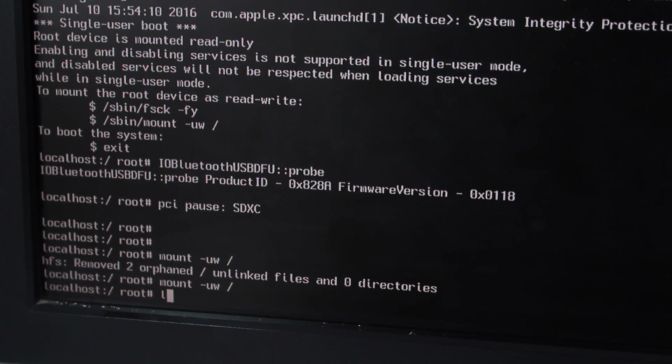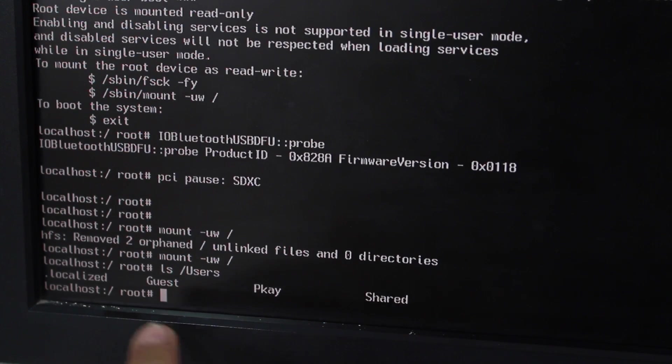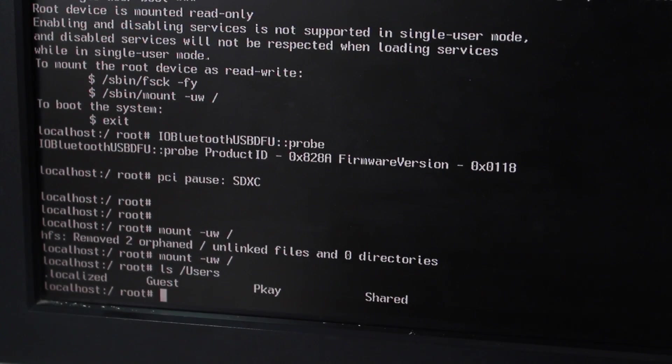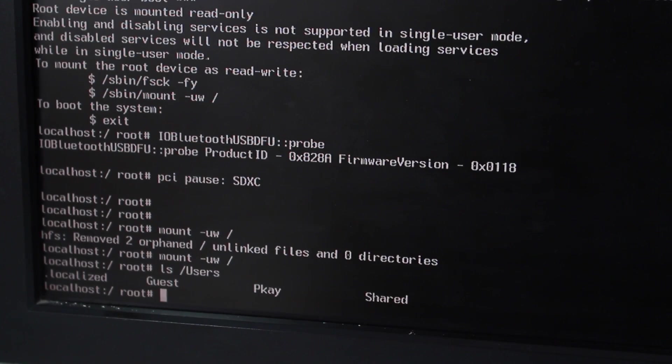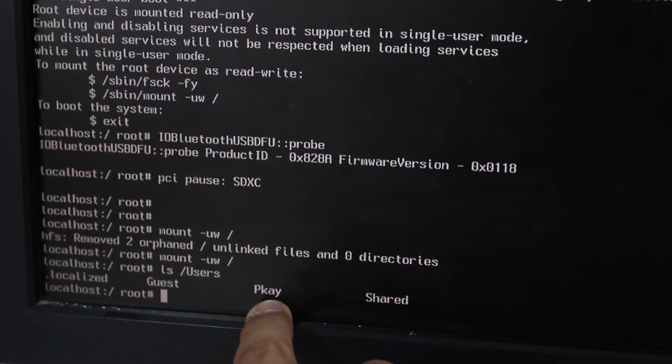The second command that you need to enter is ls space forward slash Users. Just hit the return key and it will show you the users that are there on the system. Basically I have only one user. So it shows me only one user and my username is PK.